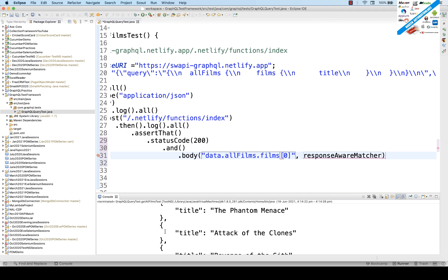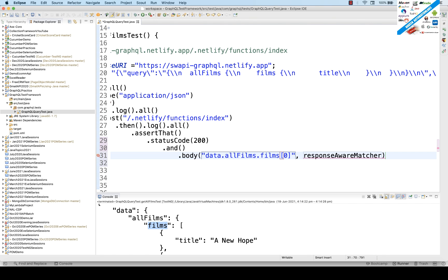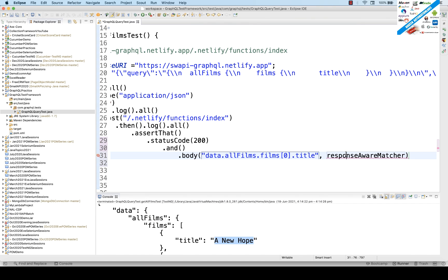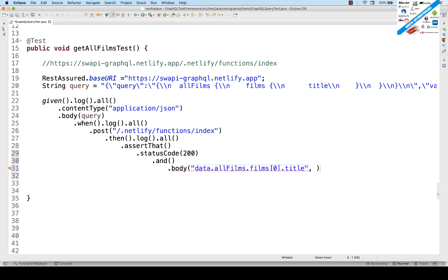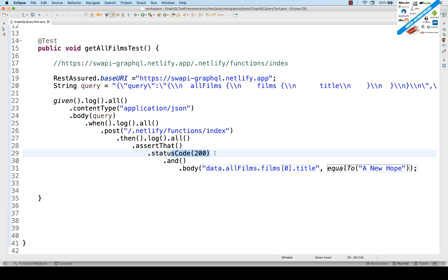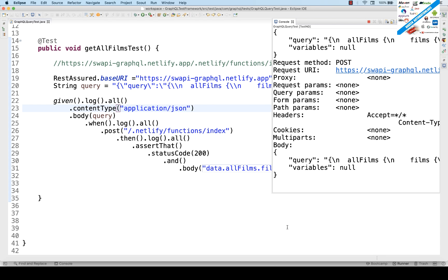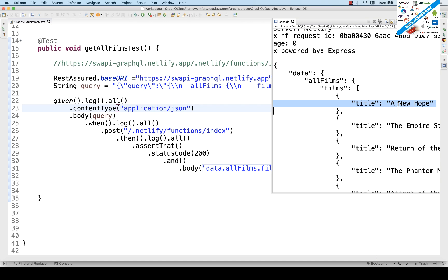From films[0], get the 'title'. The title should be 'A New Hope'. Validate using the Hamcrest matcher method 'equalTo'. We already have the import for that. So write 'equalTo("A New Hope")'. The actual title comes from the JSON response and we're expecting 'A New Hope'. If it matches, the test passes. Let's run it — test is getting passed! My zeroth element is 'A New Hope'.